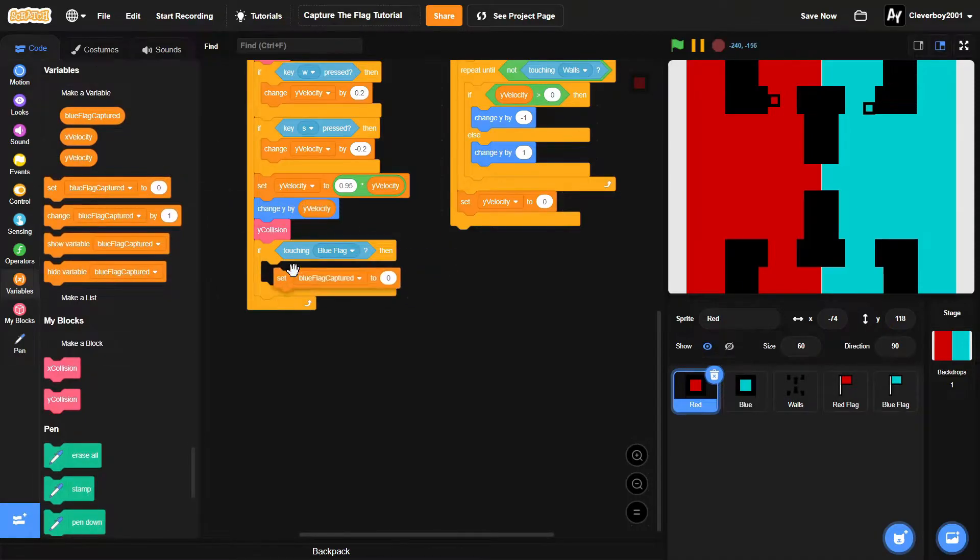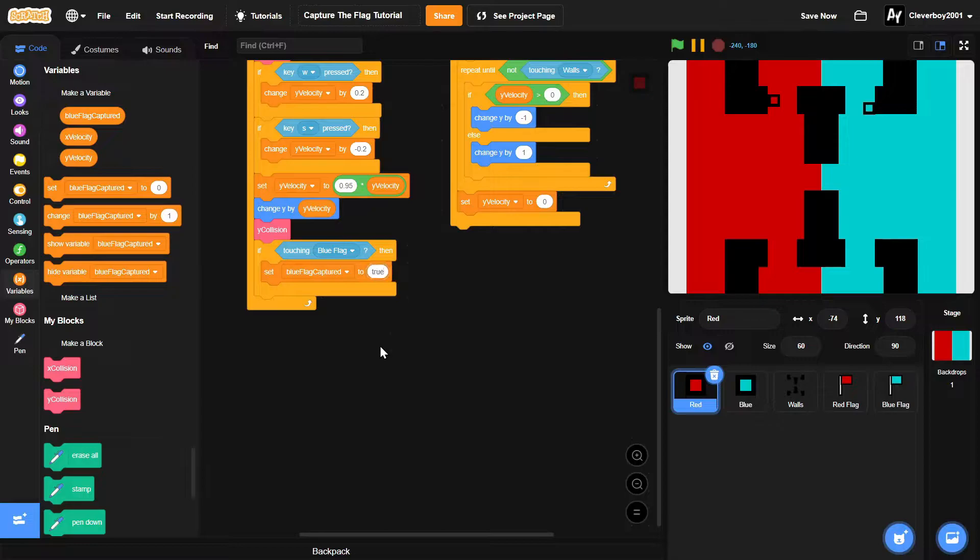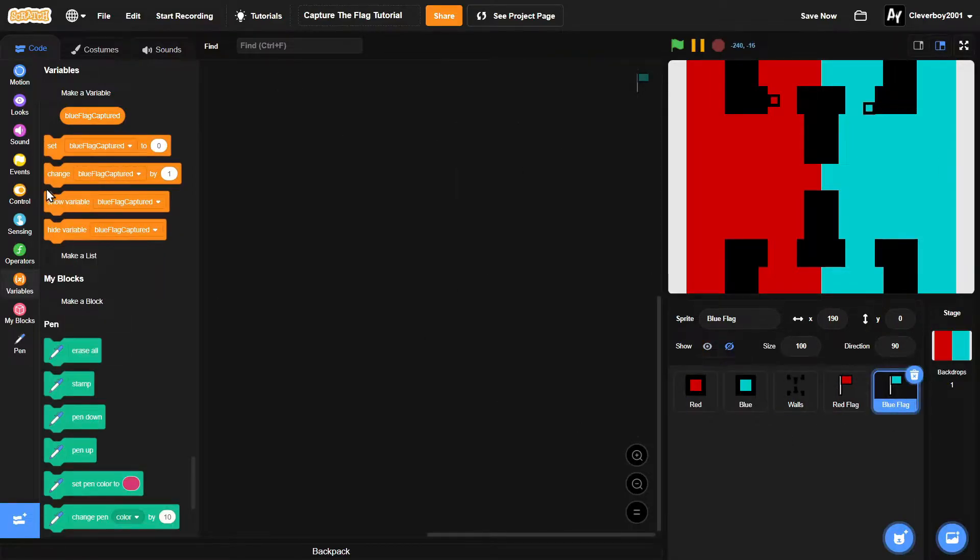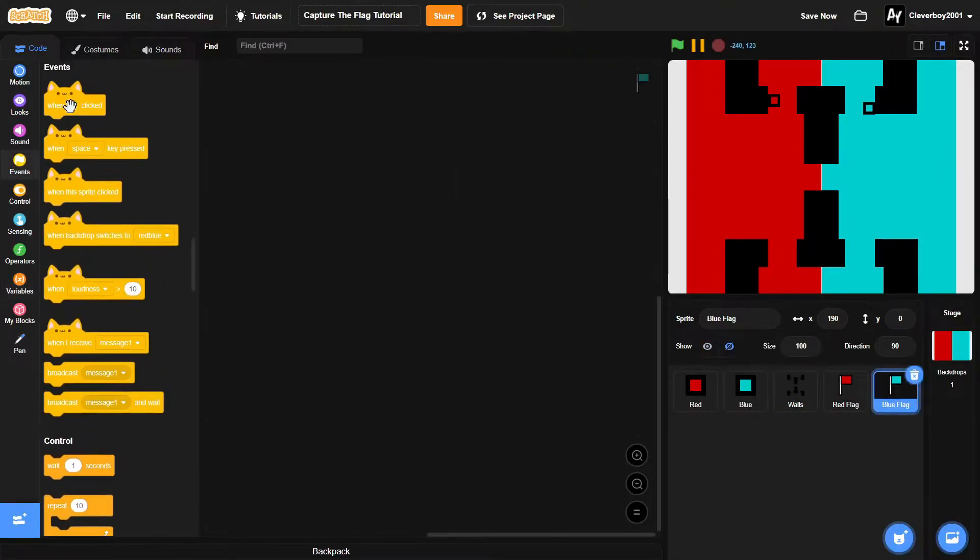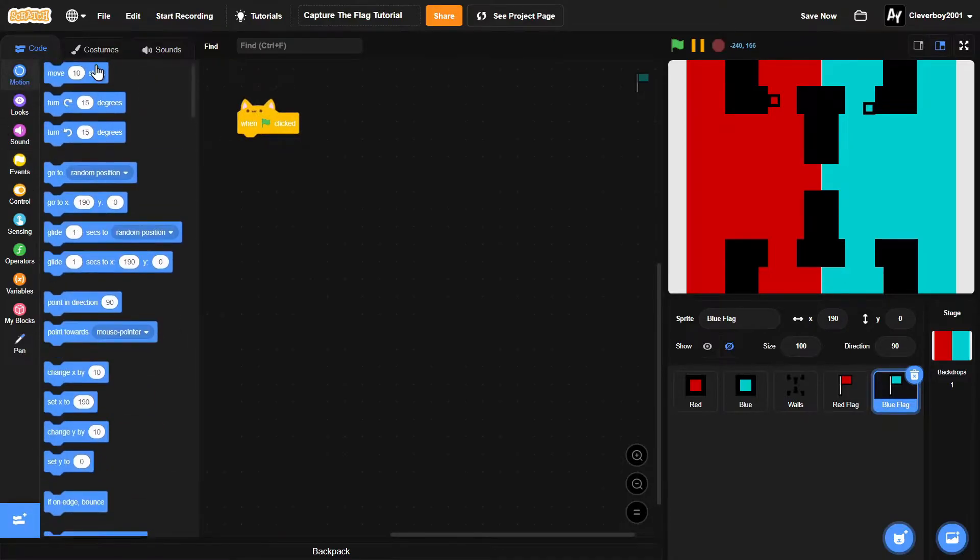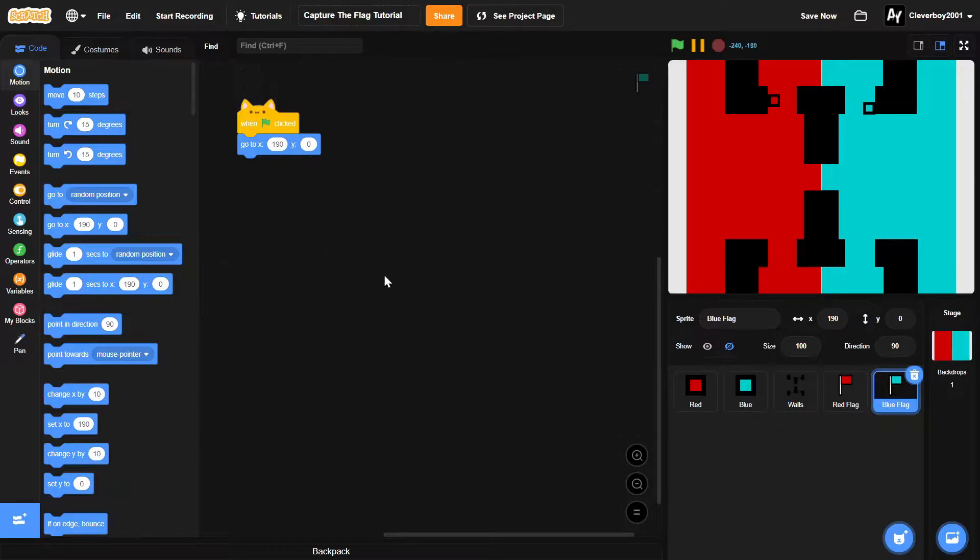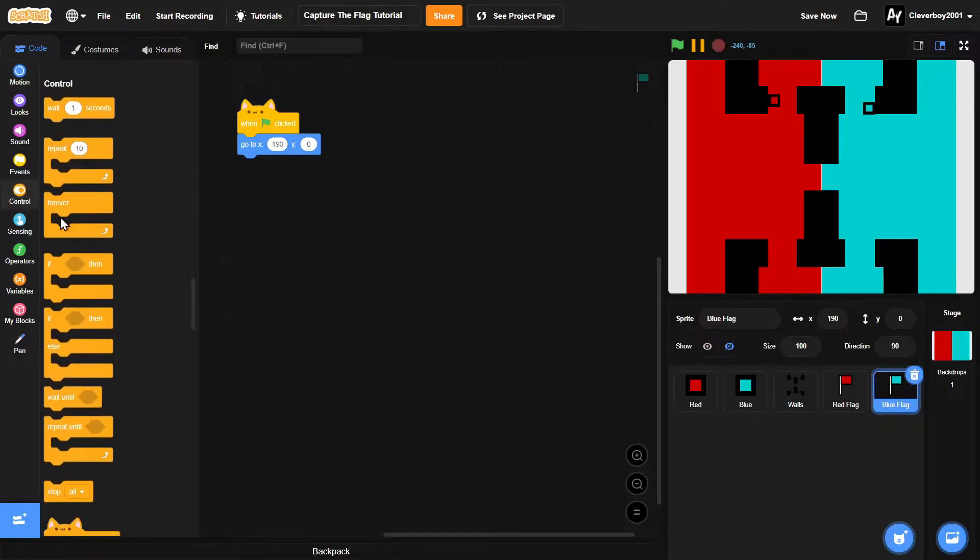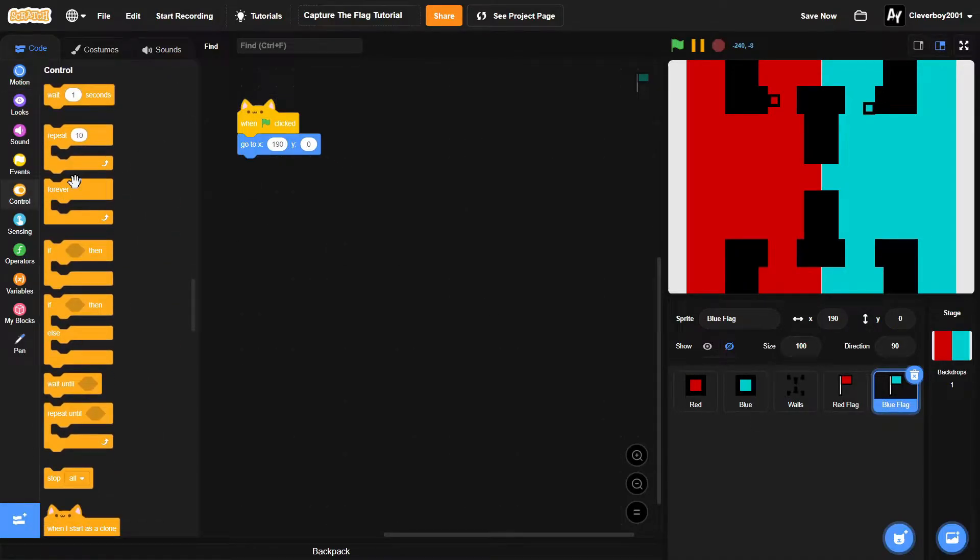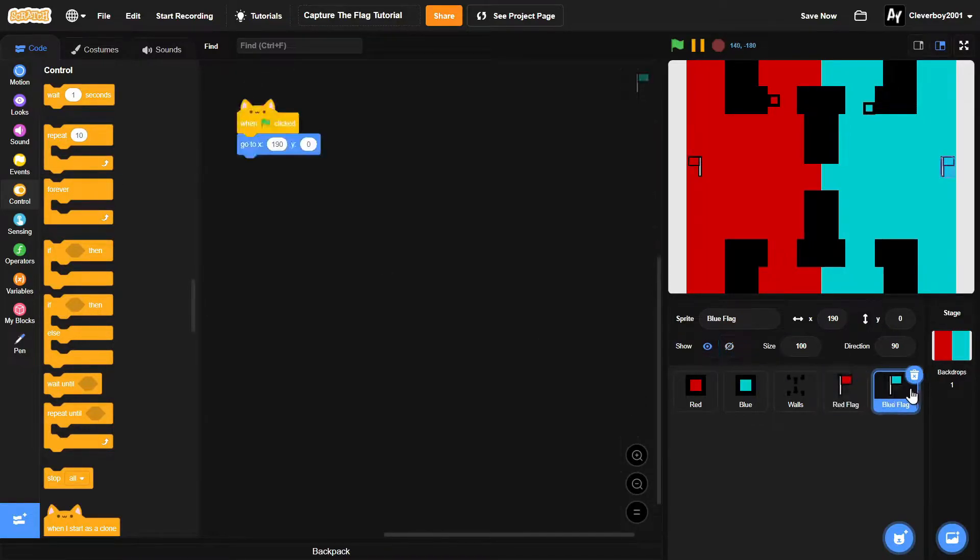Then we'll set blue flag captured to true and we'll go to the blue flag. Then we'll put in a when green flag clicked, we'll go to x 190 y 0, and it will show it first.